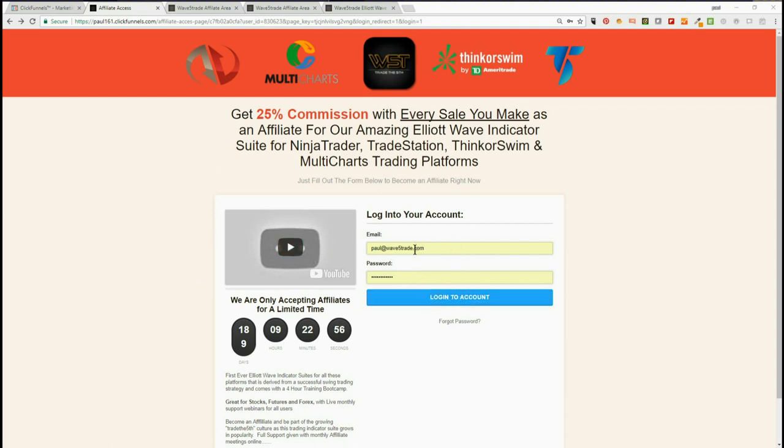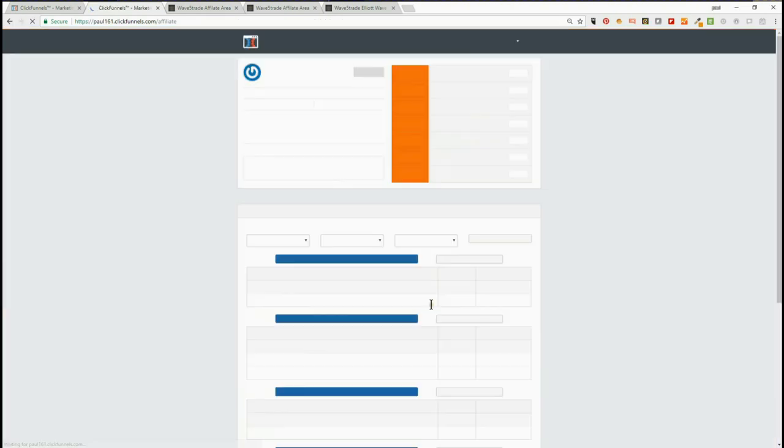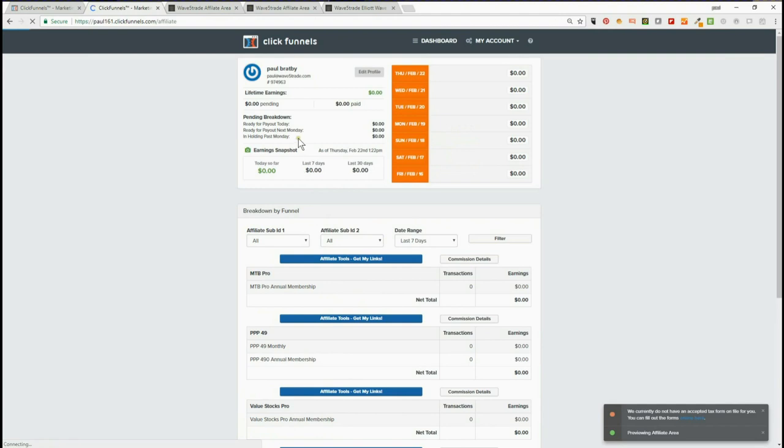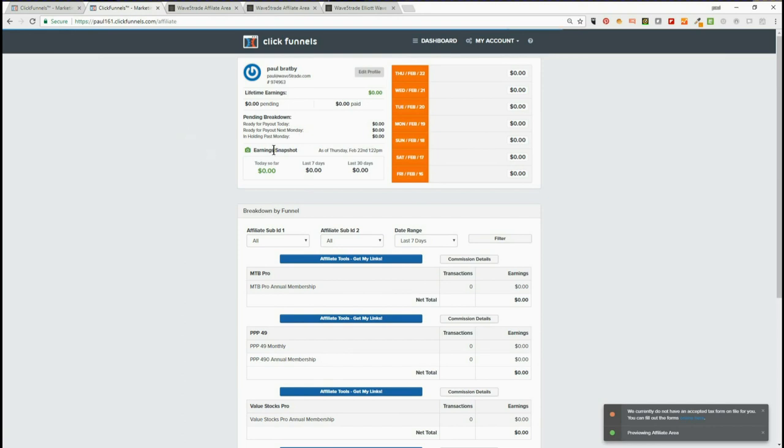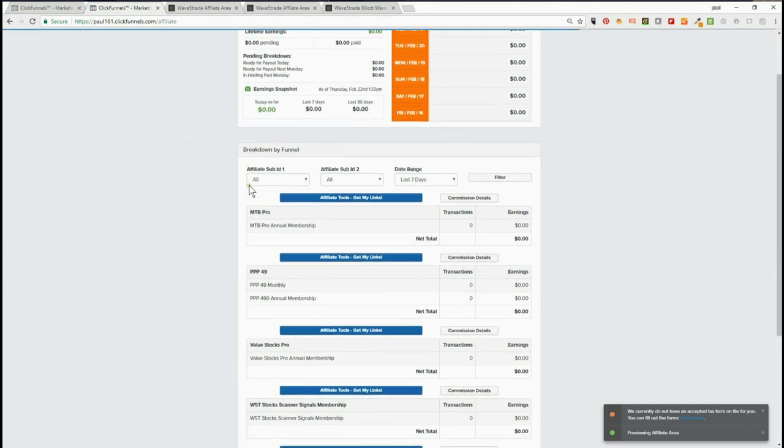would have been included once you've filled in your form and become an affiliate. Once you've logged into your account, you've got your main area for your lifetime earnings, pending payments, everything like that. Then they're broken down